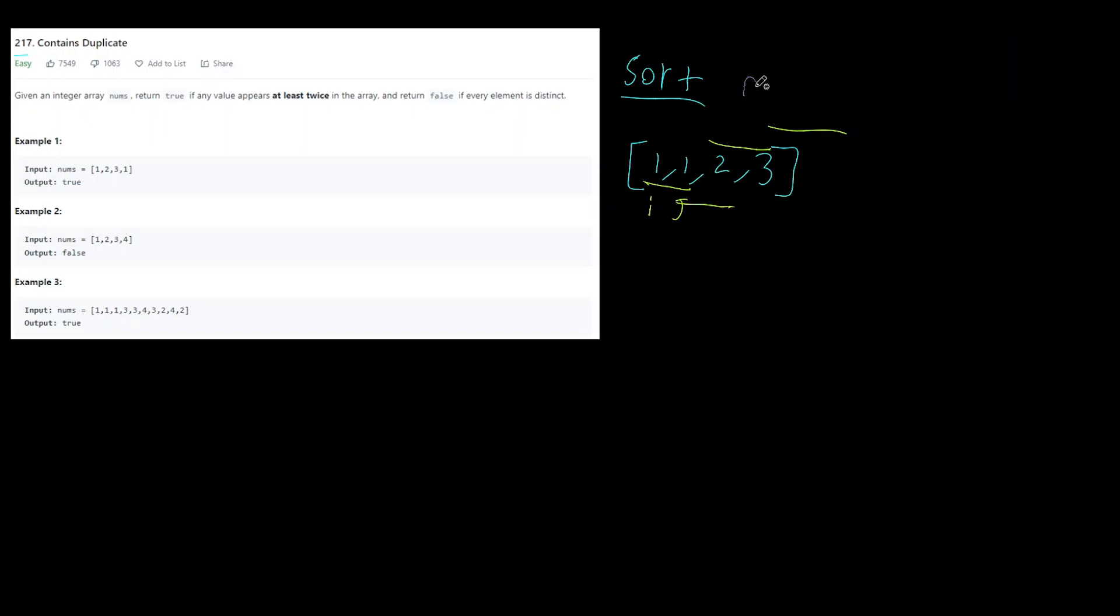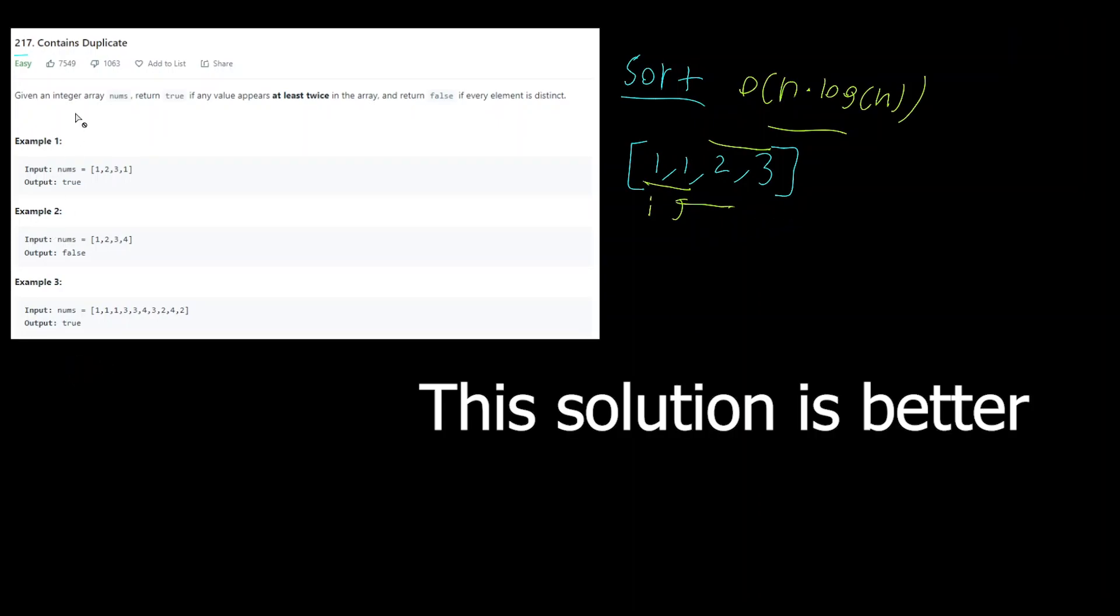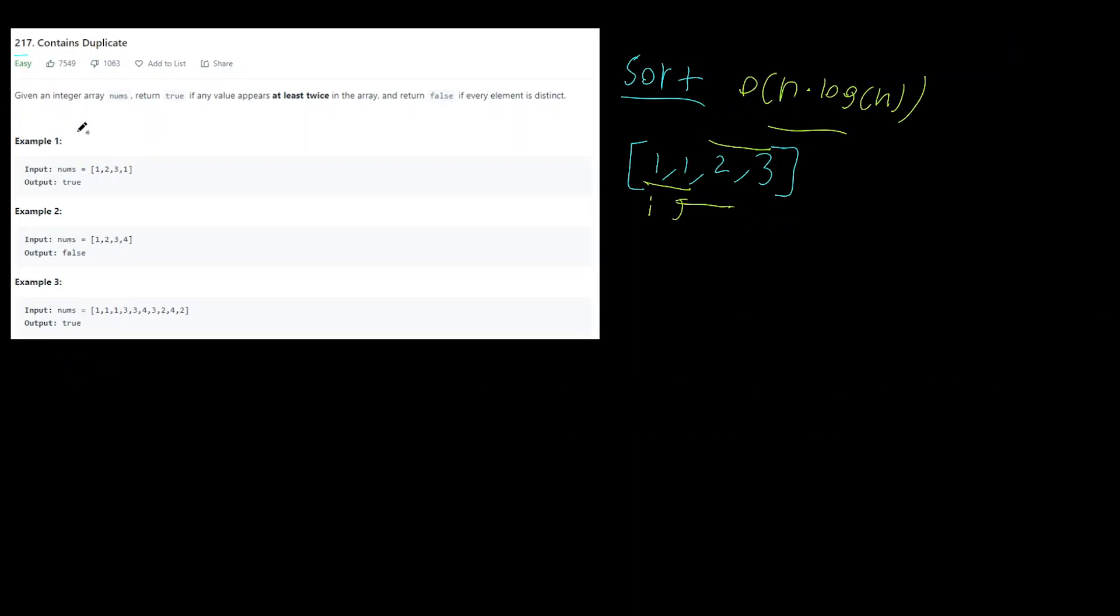Now the time complexity for this is going to be O(n log n) and the space is going to be O(1). Now let's look at another solution that has a little bit different time complexity. So this is really just a time versus space trade-off.